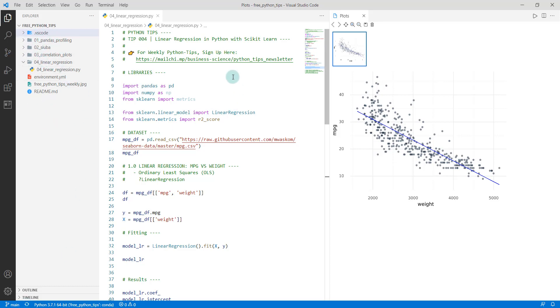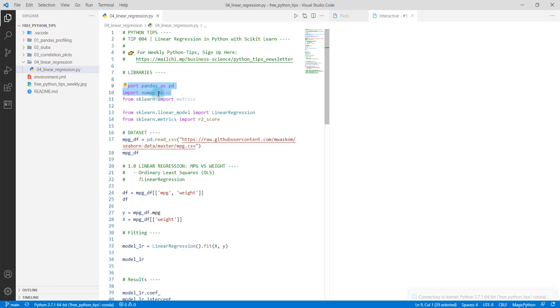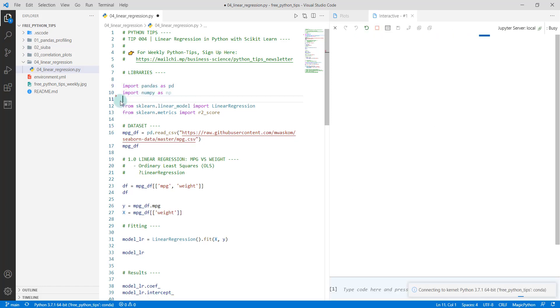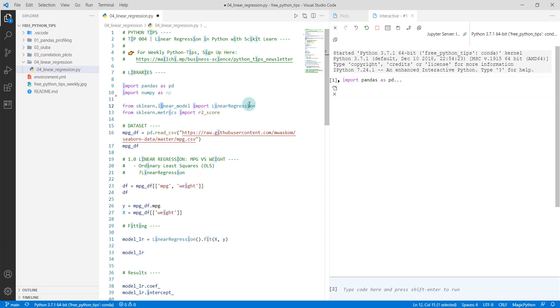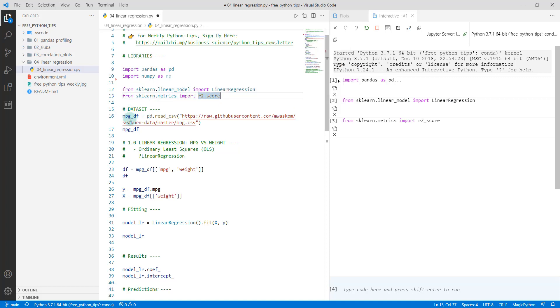Once you're set up for the Python tips, we're going to load in some libraries. The first libraries we're loading are numpy and pandas. Then we're going to load from sklearn.linear_model, the linear model module in scikit-learn. We're going to import the LinearRegression model and we're also going to import r_squared, which is one of the metrics that we'll take a look at.